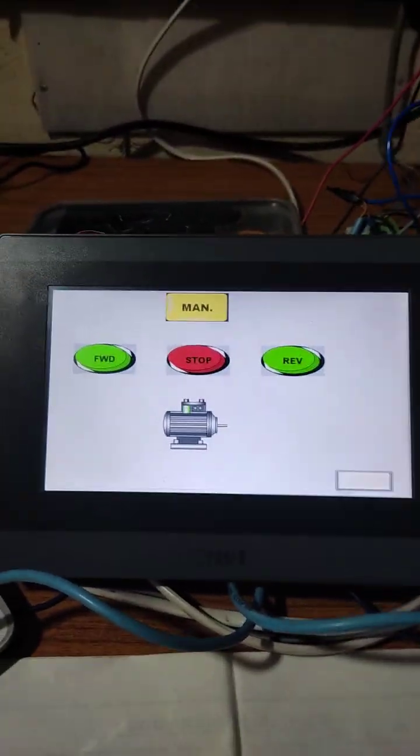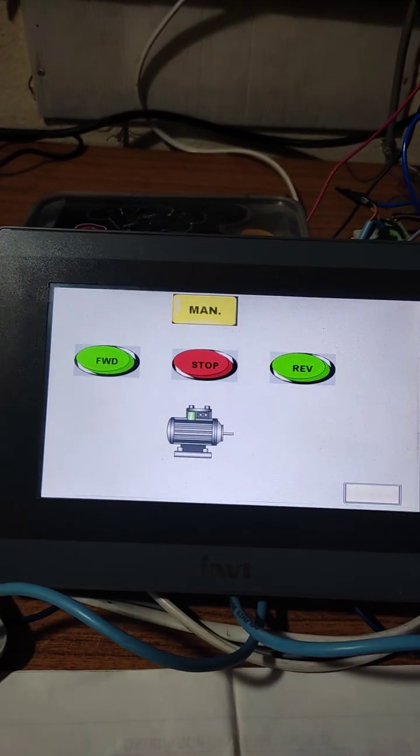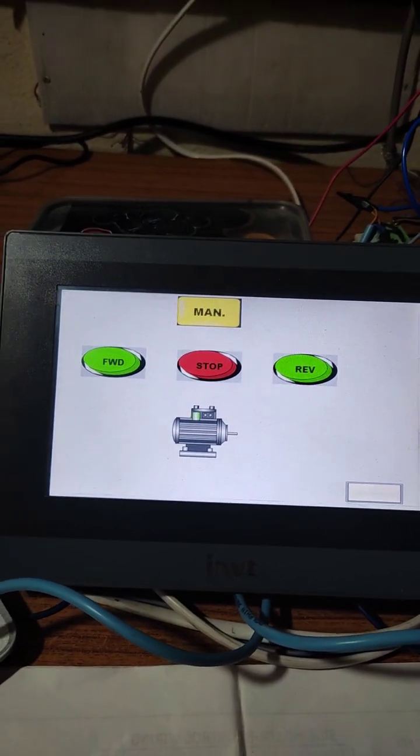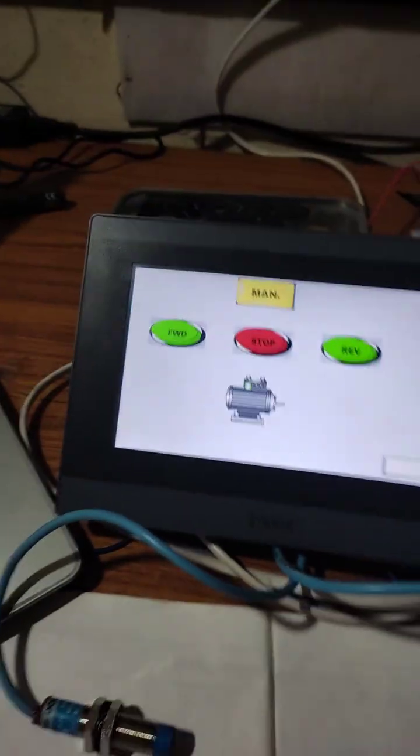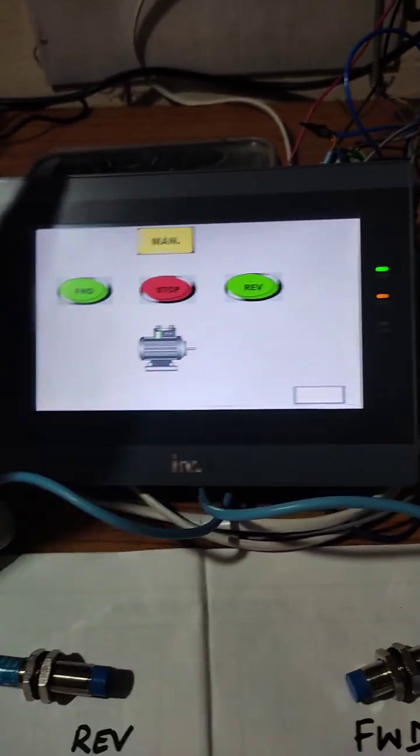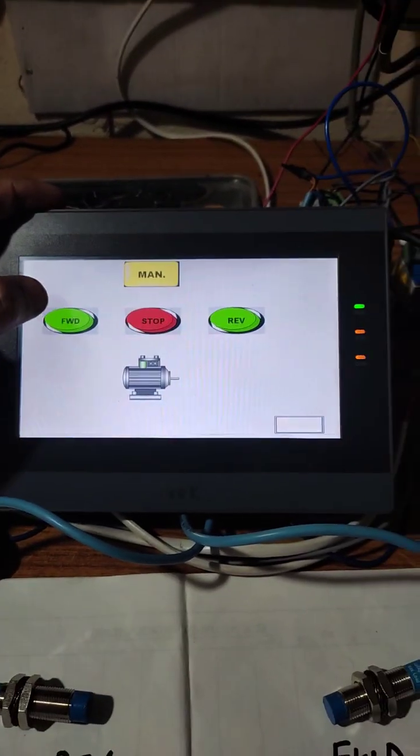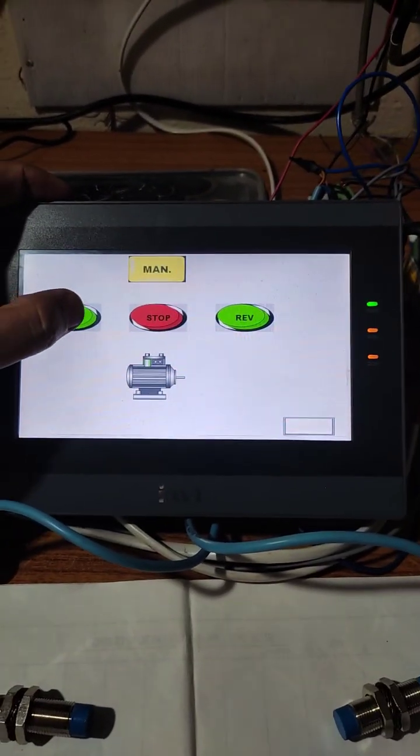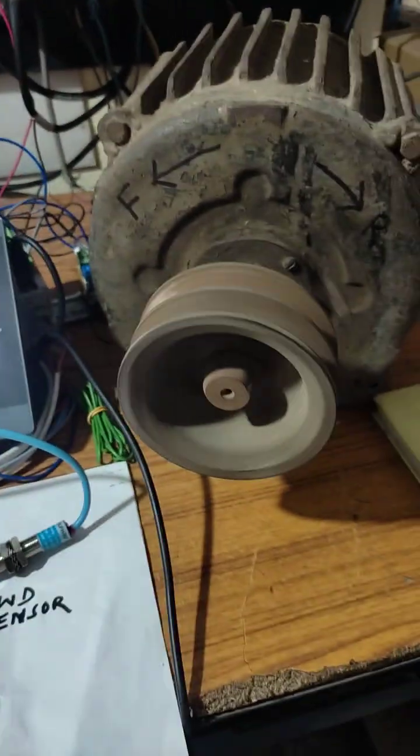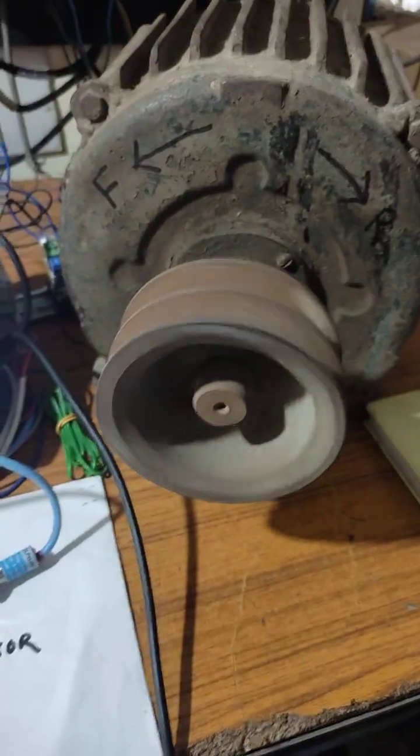Now our switch is in manual mode. From forward, we just touch the forward push button. See, the motor has started running in forward direction.